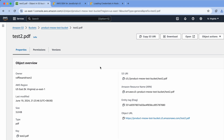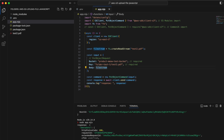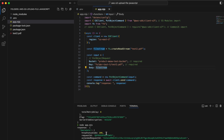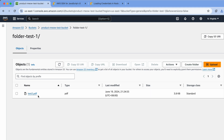I promised to show the difference when you change the key to include a folder path. If I change the key to folder-test1/test2.pdf and run the code, it's successful. Back in the bucket, you can see that a folder called folder-test1 has been created, and test2.pdf is inside it. I hope this quick tutorial gives you a glimpse of how to upload a file to AWS S3 using JavaScript.